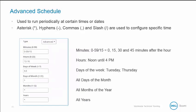You can use advanced syntax to create a schedule to run periodically at certain dates and times. To access the advanced mode, you can select it from the type dropdown. Placing an asterisk in a field indicates a schedule would run every minute, hour, day of the week, day of the month, month, or year.